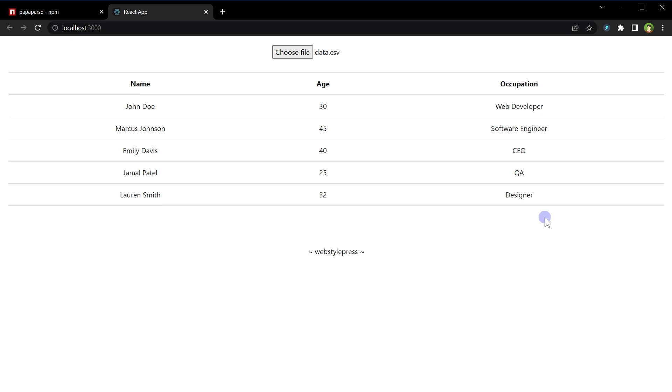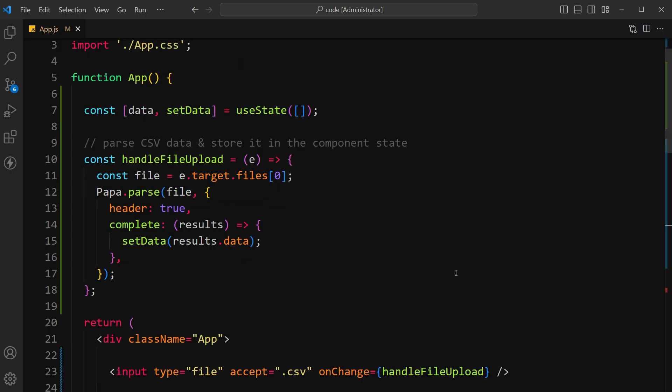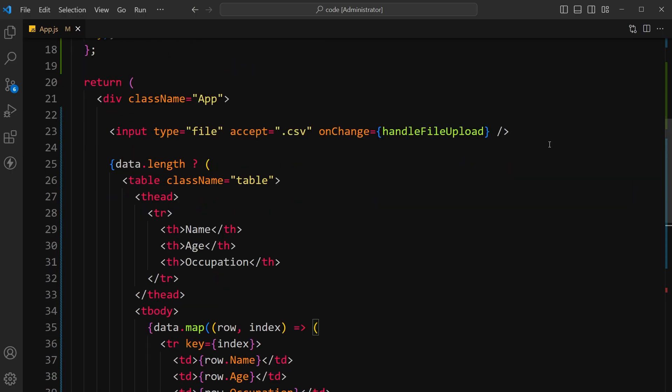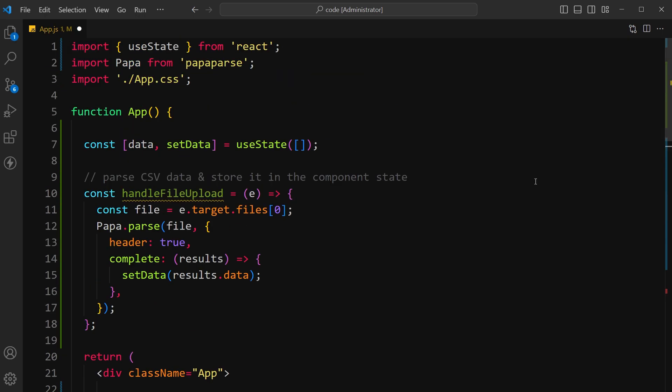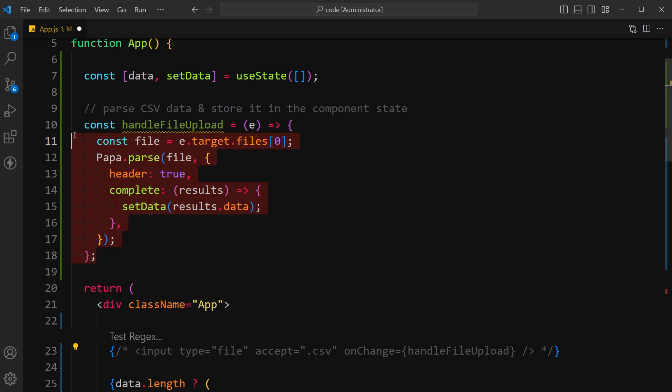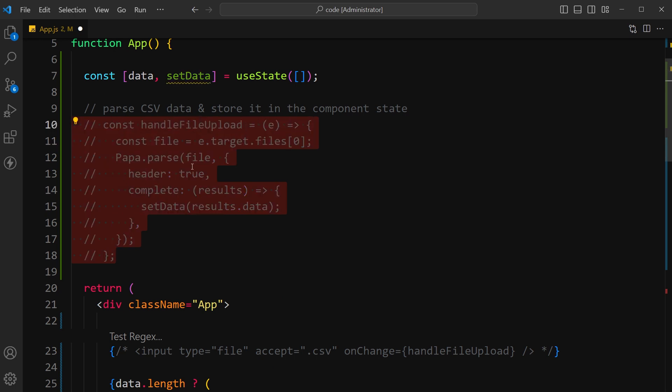How about displaying records without file field? To do that I will comment the file field, file field element and file field handler, that is the handleFileUpload function. I'll comment these.